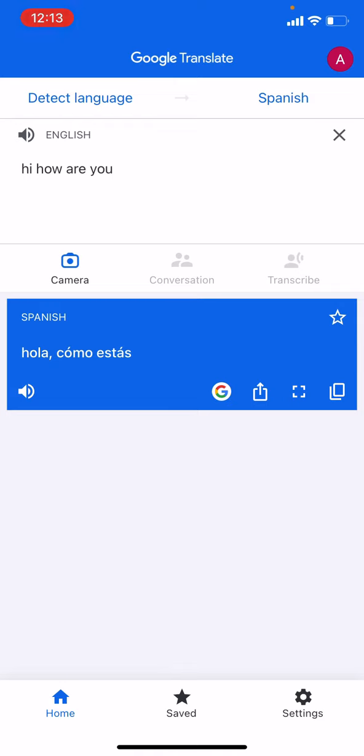That was this week's Tech Tip Tuesday on how to use Google Translate. If you enjoyed this tutorial and you are interested in enrolling in a full class with us, please visit MittlerSeniorTech.com. Thank you for watching!